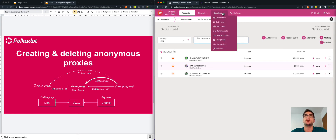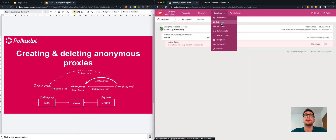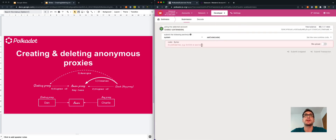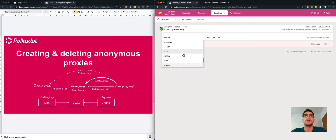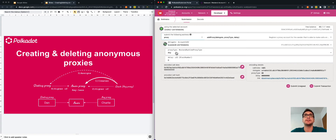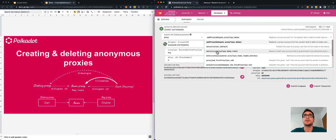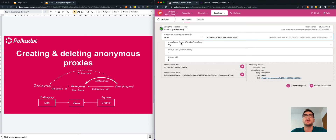We go to the Developer menu, to the Extrinsics tab. We select Charlie, we select the proxy pallet, and we select anonymous. We want to create an any proxy type, as this is the only proxy type that has full access to the anonymous proxy.